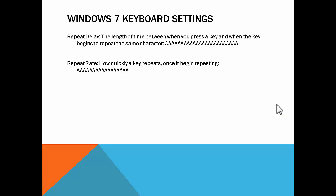The next thing we'll look at is repeat rate, which is how quickly a key repeats once it begins repeating, or how quickly it will fill up a line or page. The third thing is the cursor blink rate, which is how fast the cursor flashes to indicate its location.